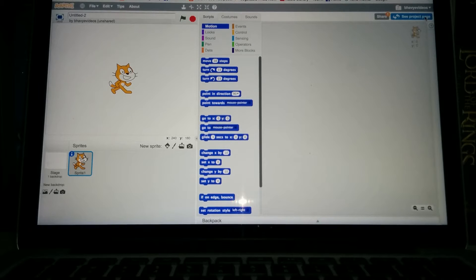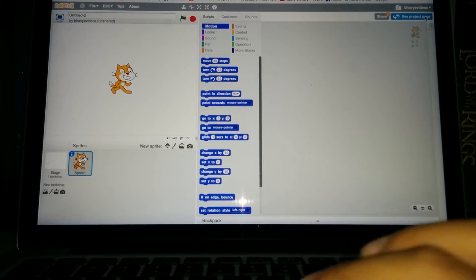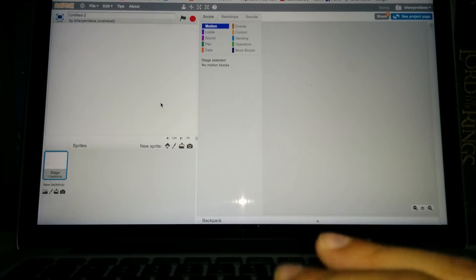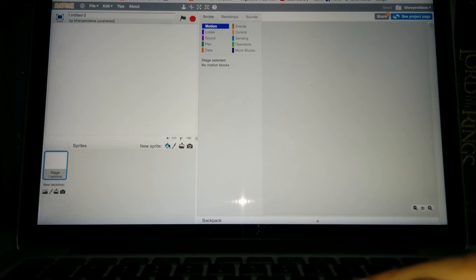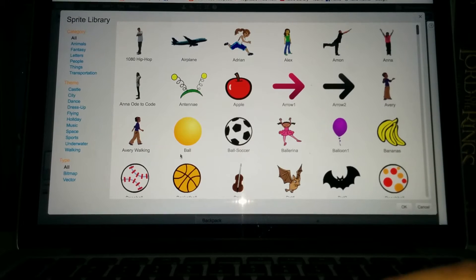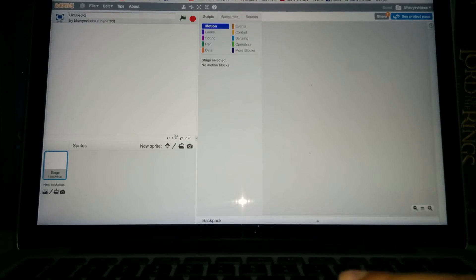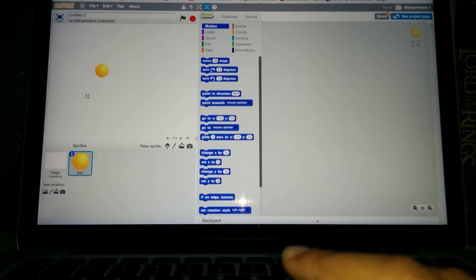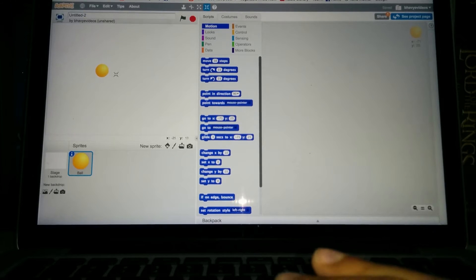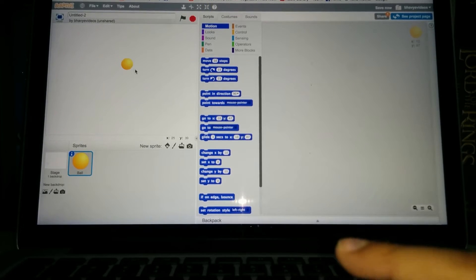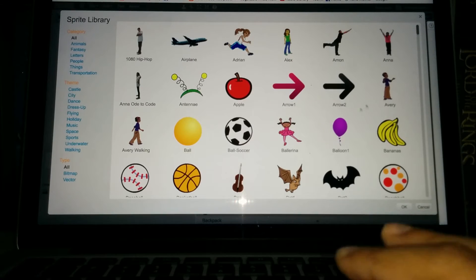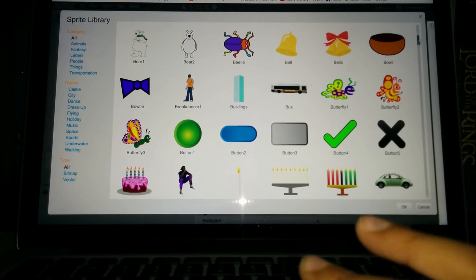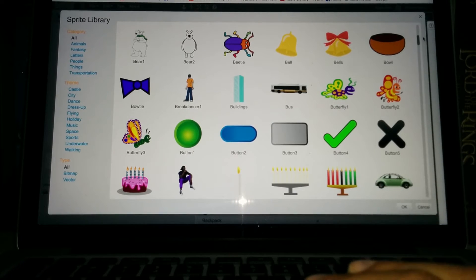So what we want is we need three objects. First of all we need a ball, a paddle, and an end line. So let's delete this sprite and let's go to new sprite, use a sprite from library. Just get this ball. You can just shrink it by one or maybe a few more. Yeah, that's fine. And now I'll go again and as you scroll down there'll be a paddle.